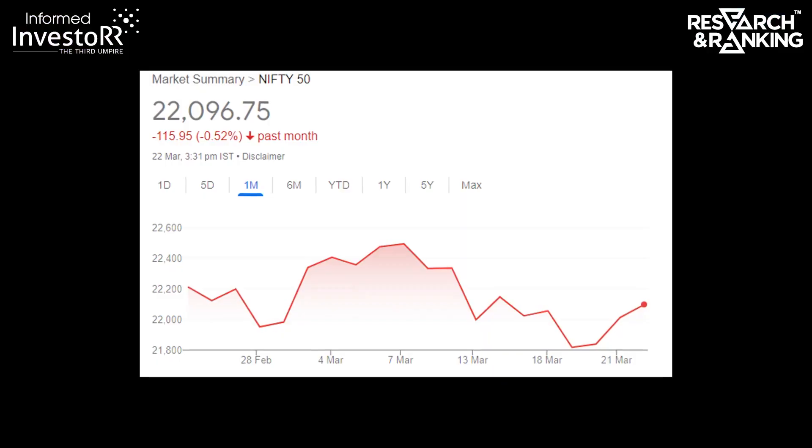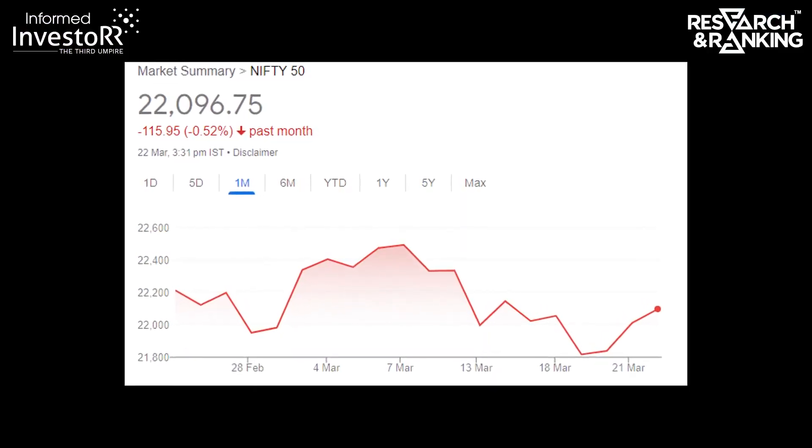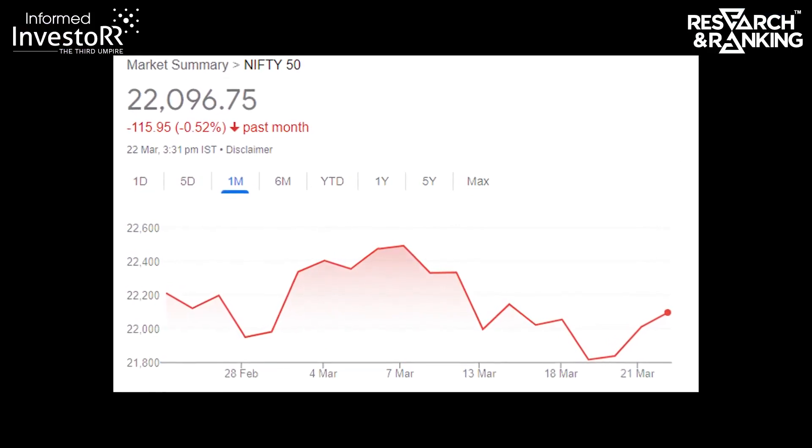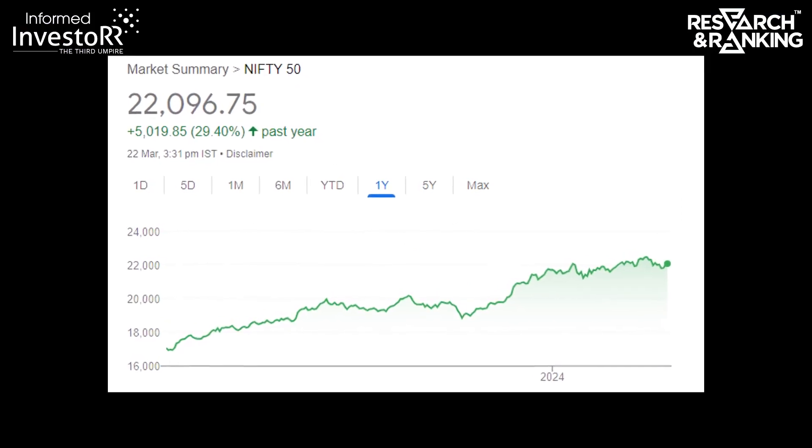The Indian stock market has witnessed a mixed performance since the beginning of March 2024 with a slightly downward trend and high volatility. The benchmark Nifty 50 index hasn't shown significant growth — it started around the 22,300 level on the first day of March and is currently hovering around 22,000 levels. There have been fluctuations throughout the month with some minor gains followed by corrections. It has fallen by around 0.5% over the past month, but over the past year it has delivered about 30% returns.